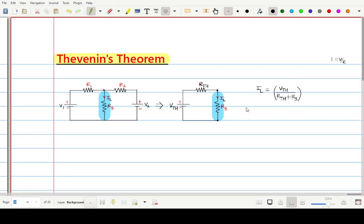By using this formula we can calculate the current flowing through the load resistance. In this way any complex network can be converted into a simple equivalent circuit consisting of Thevenin's voltage and Thevenin's resistance, and with this formula we can calculate the load current. This theorem is applied in three steps: first calculate Vth, then calculate Rth, and finally calculate the current.